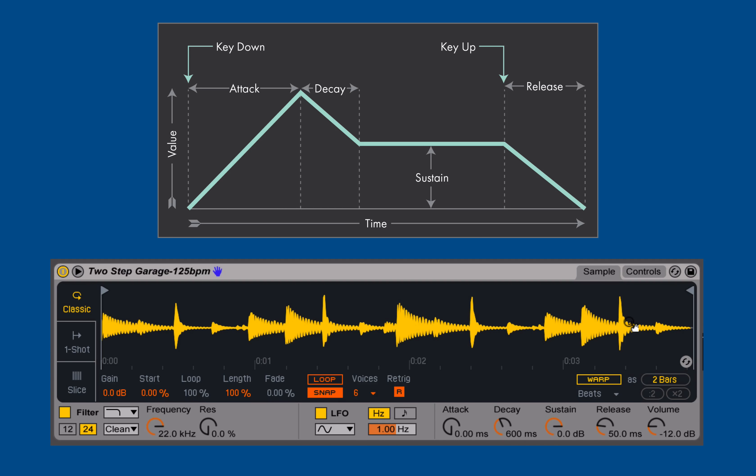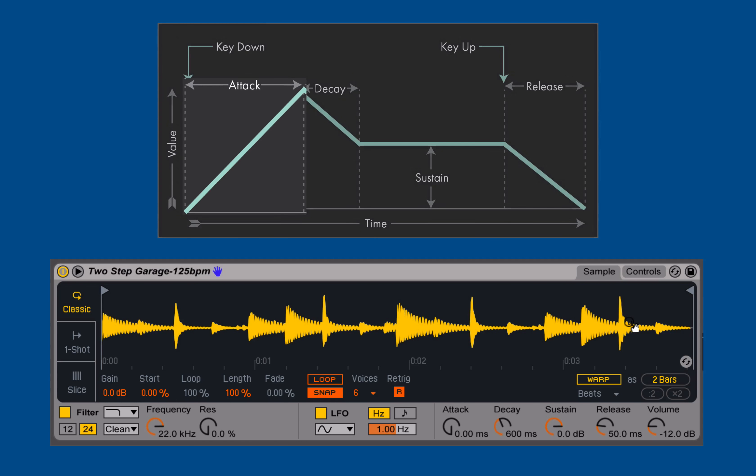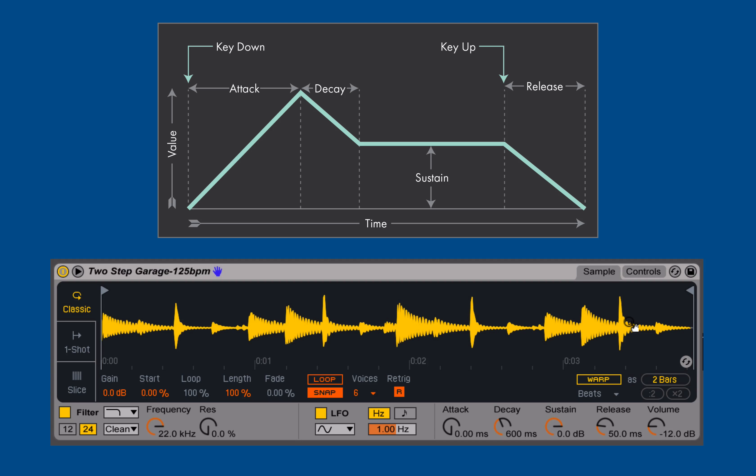When I trigger the note to begin playing back, or when I trigger the sample to begin playing back, we go through the attack period, which is how long does it take for the amplitude of our sample to go from the minimum possible value to the maximum possible value. We'll look at how we can scale that using velocity, but for now, let's assume that it's minimum to maximum.